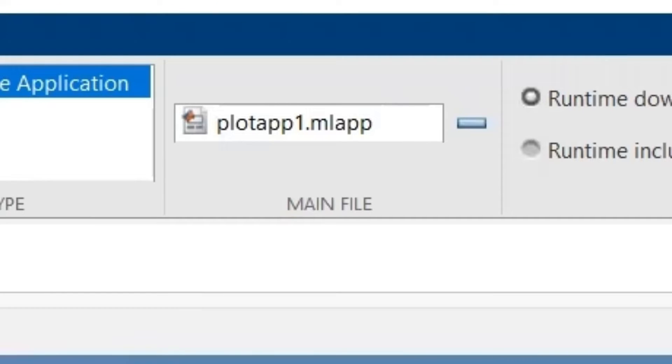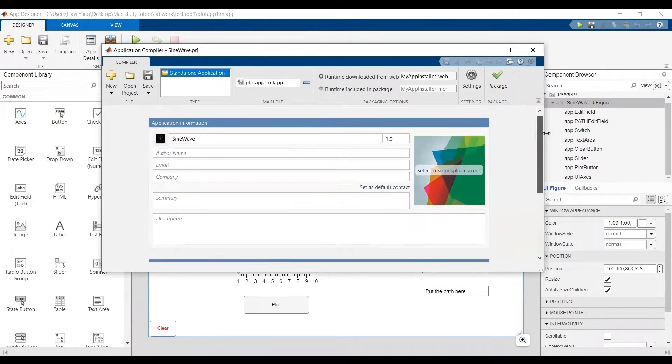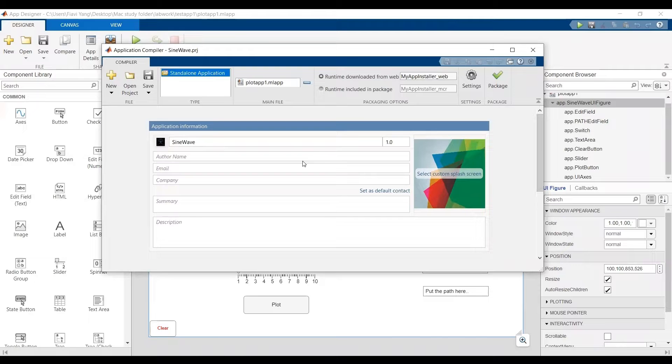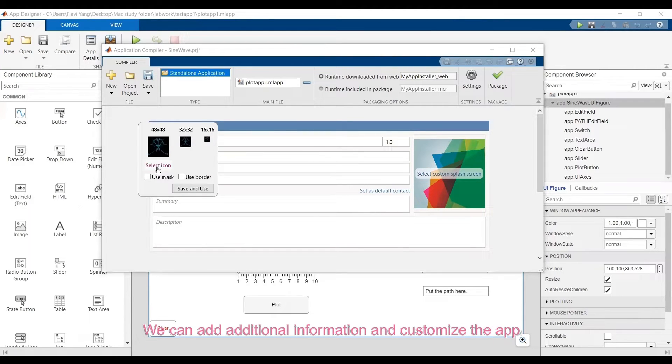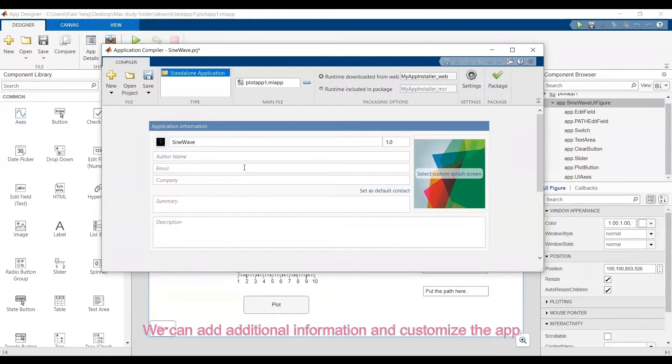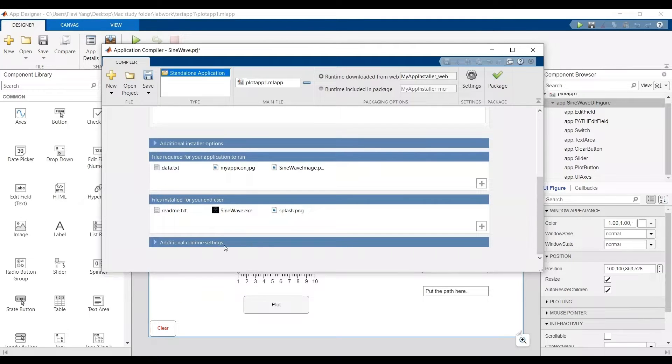In the main file, select your script or the program file. You can add additional information to your app, like author, company, version number. You can also customize it, like you can select an icon for your app.